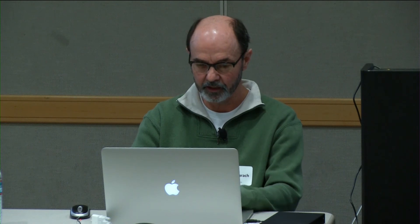I want Emacs number two. So I have an Emacs that's running as root. And if you see here, we actually have ETH0 and ETH1.